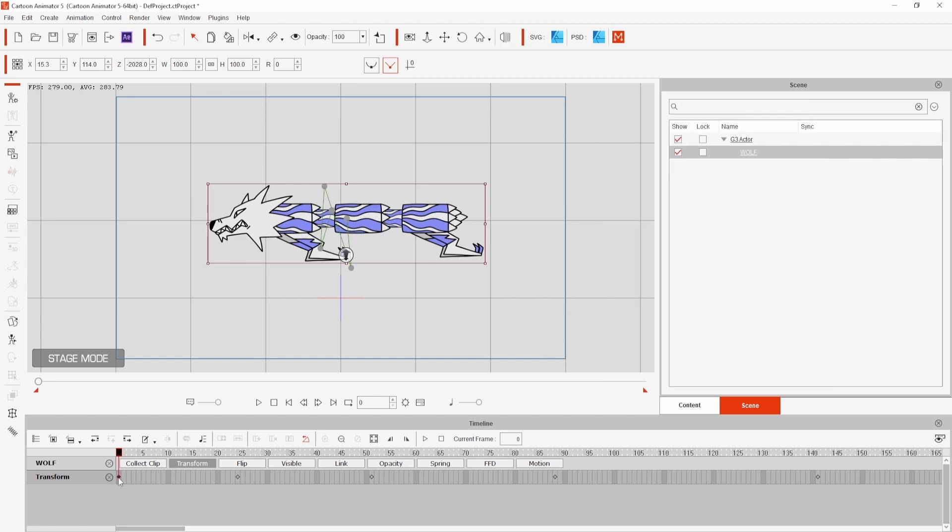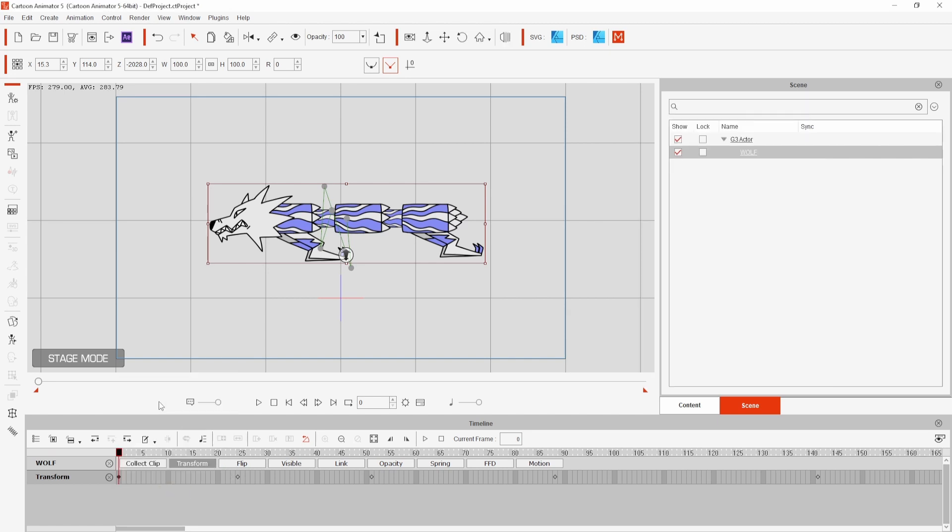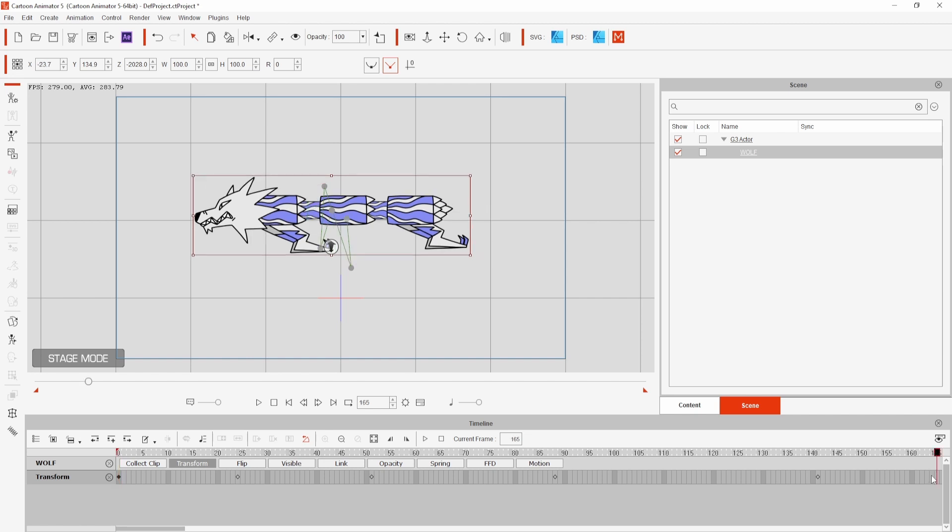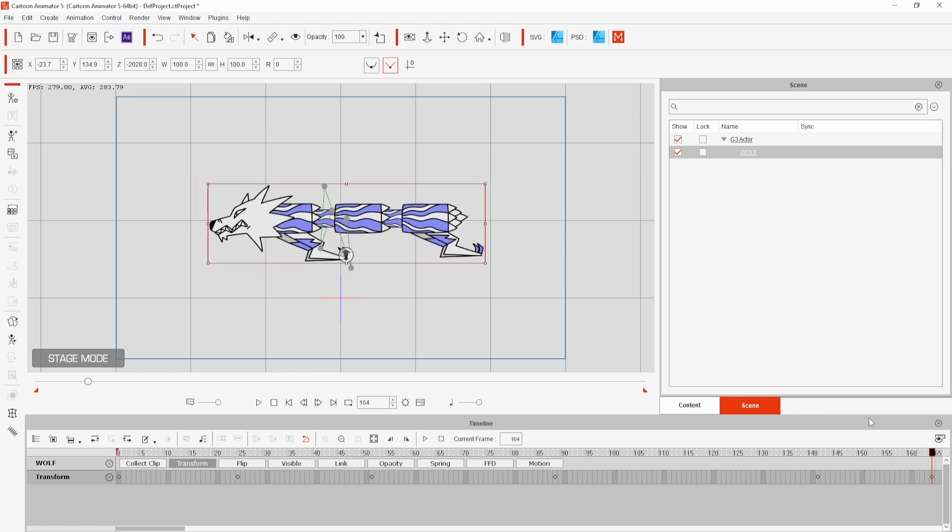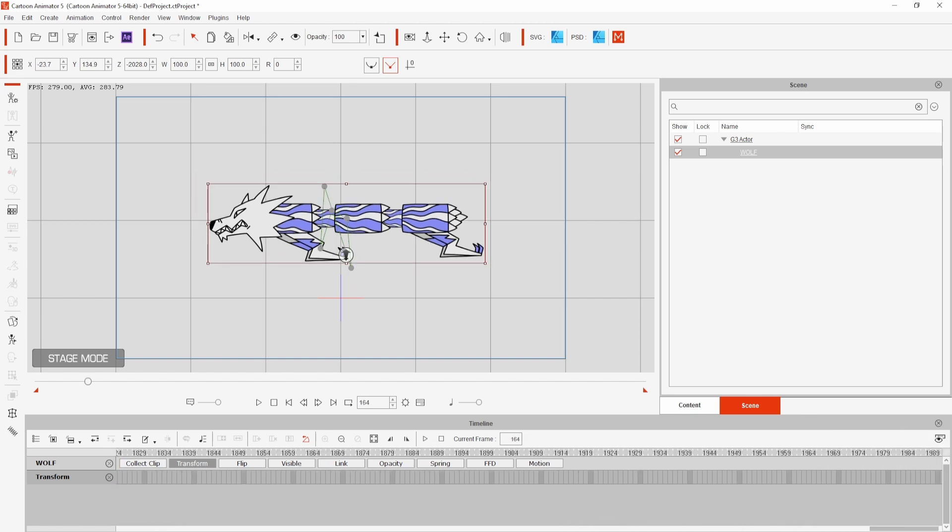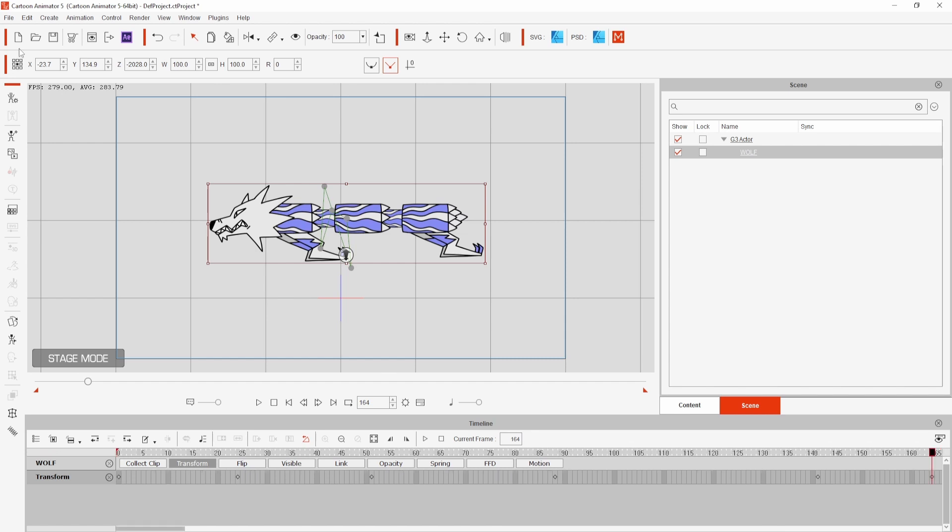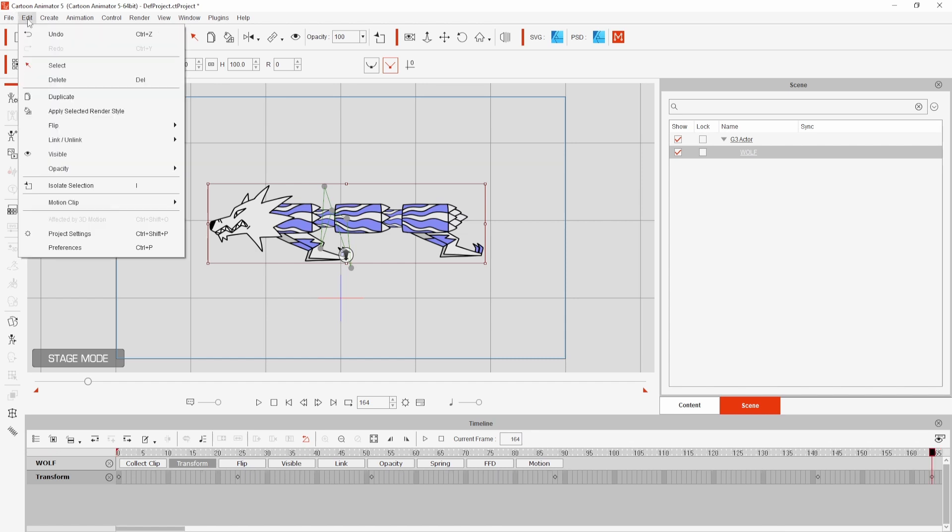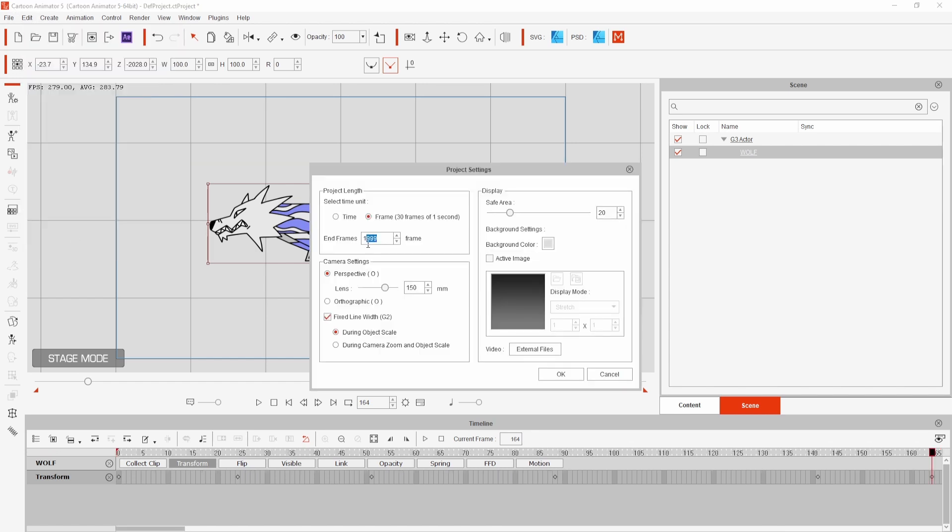To make this a loop I copied and pasted the first frame to the end of the animation. Currently the project lasts a really long time but I can change that by going to edit, project settings and changing the duration here.